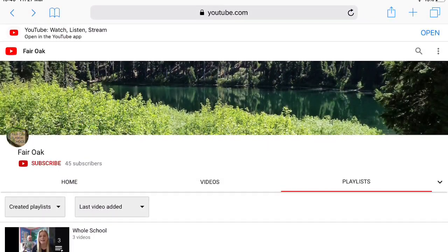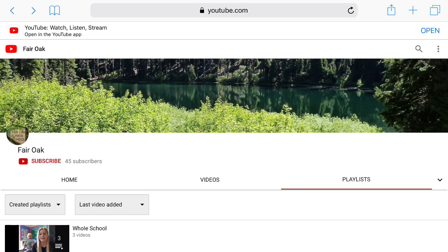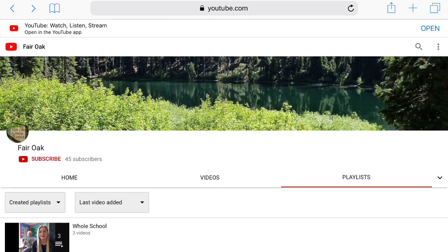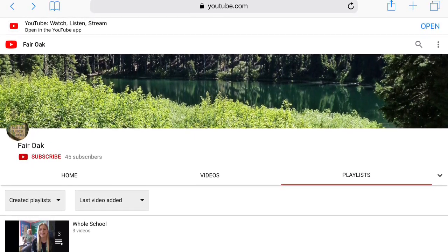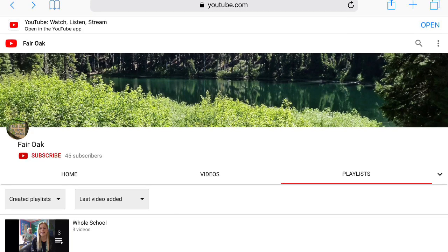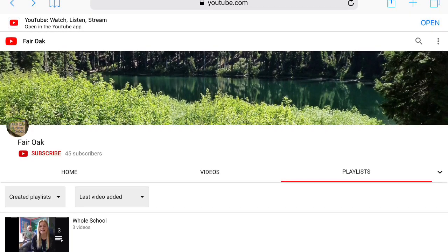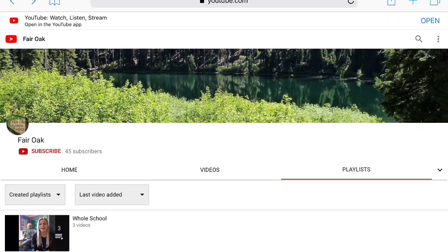Any work you do from YouTube you may want to take photos of and upload to your class blog so that we can see all the fun learning you're doing at home. Hopefully you have found this video useful. Don't forget to subscribe to our Fair Oak Junior School channel.